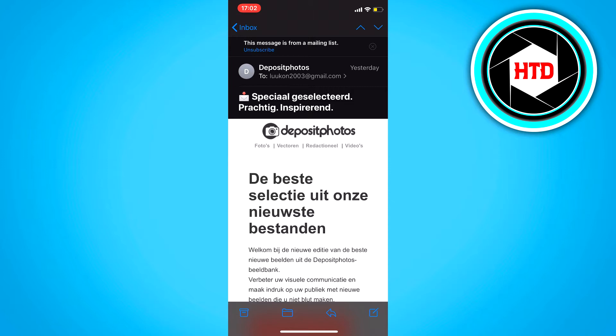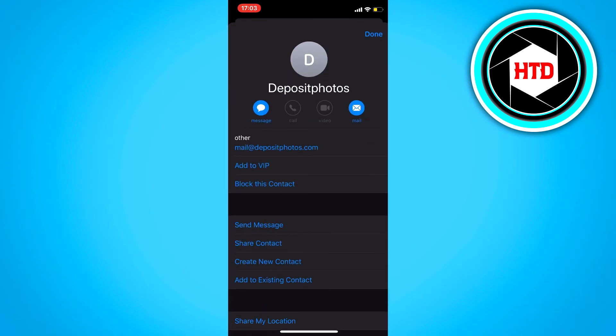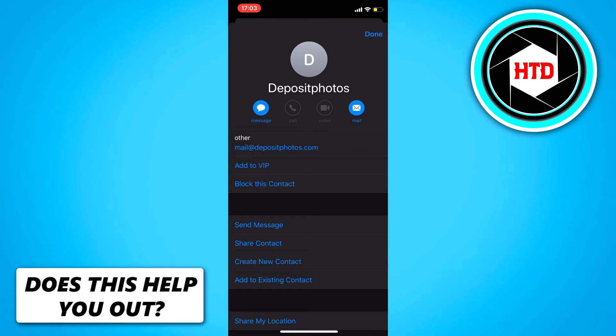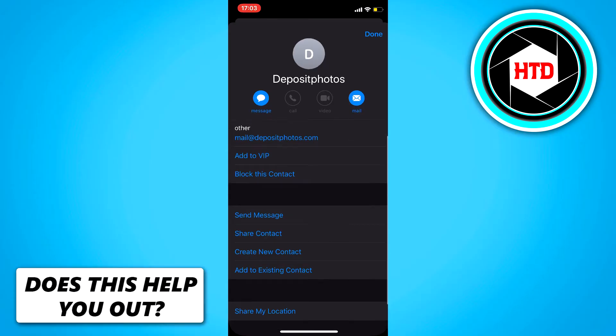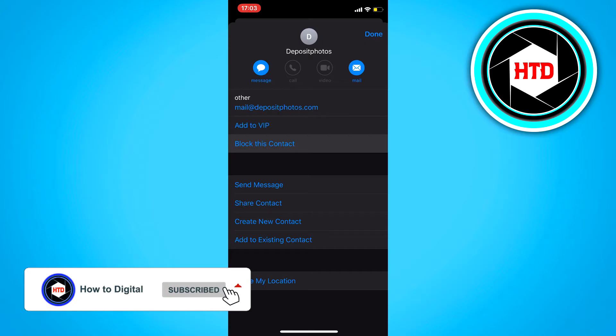But if that's not possible, click on the info at the top at the Deposit Photos, click on it, then click on the name again and right here are the contact options. Just click on block this contact right here.